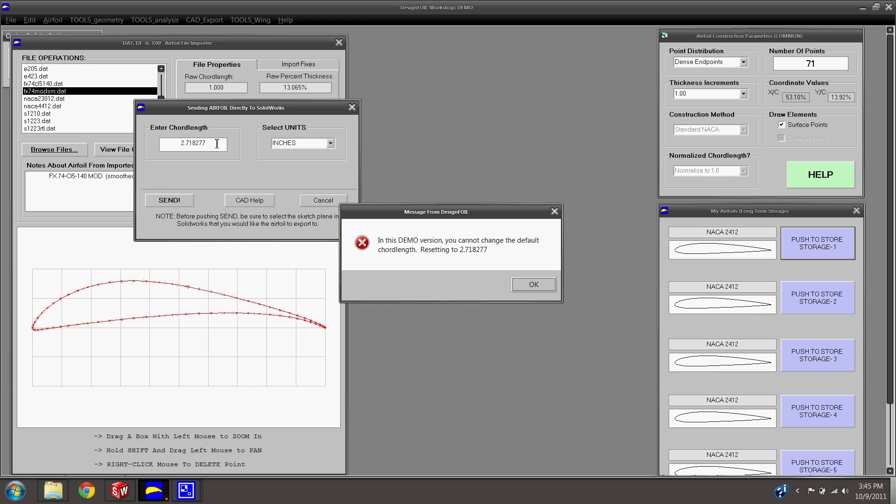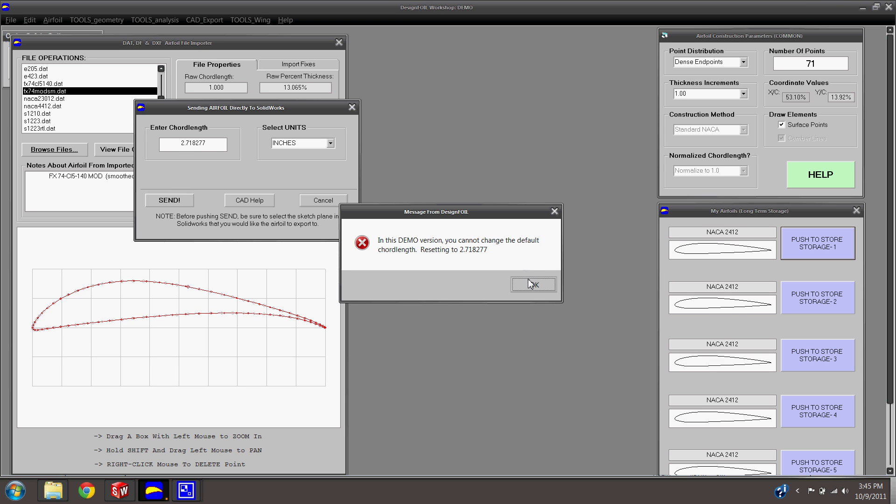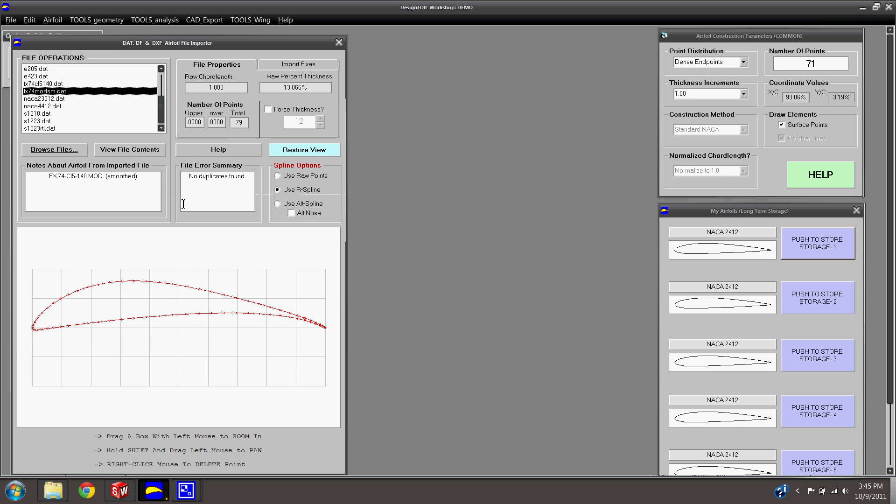Send it over. Once this box goes away, it's sent it to SolidWorks. And so here is your imported airfoil.